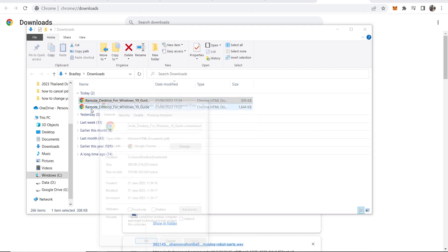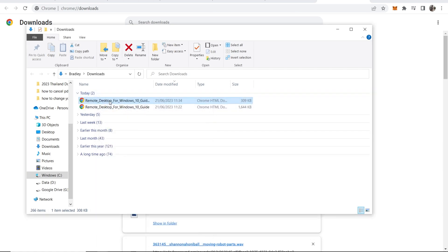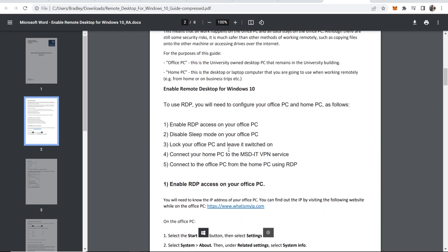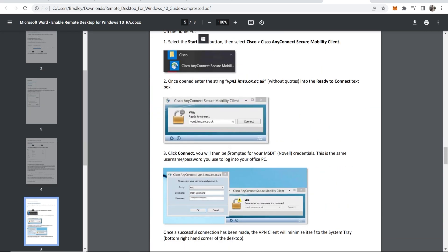Now we can download it. Here is the downloaded PDF which is now 306 kilobytes. That's how you can reduce a PDF's file size without compressing quality.